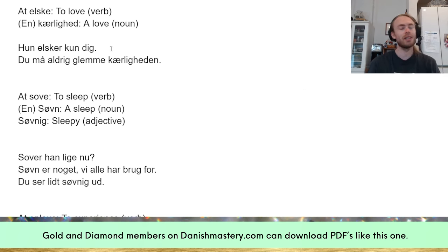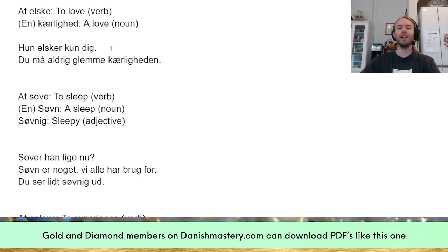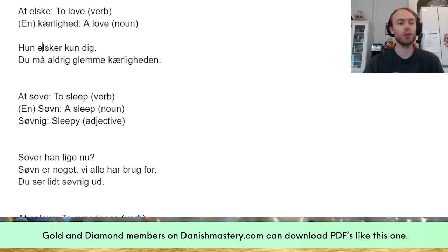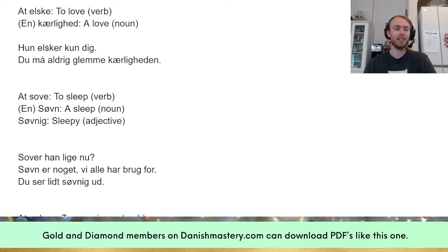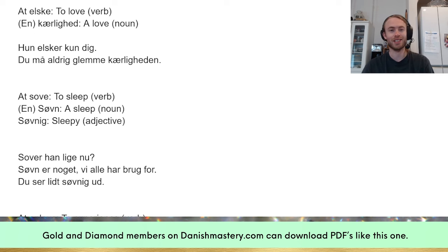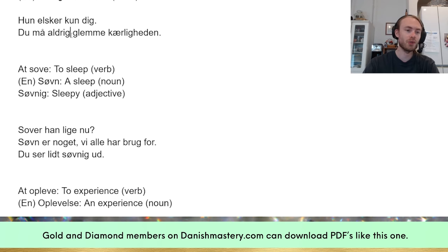Some examples. 'Hun elsker kun dig' — she only loves you. You already know that 'elske' is love, and you can see it's a verb because of the '-er' ending. 'Hun' is a personal pronoun meaning she, and 'elsker' is the verb in the present tense. So 'hun elsker kun dig' — pretty easy.